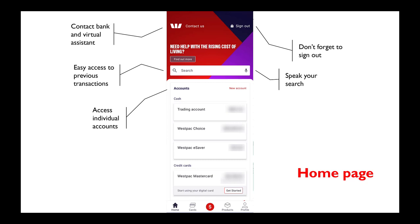Note that you can actually click on the microphone icon and speak your search. The probably the most important button is at the top right — the sign-out button. Don't forget to click that when you're finished using your online app.